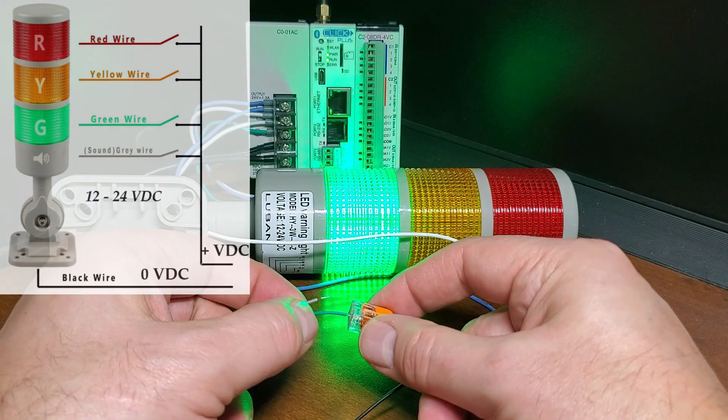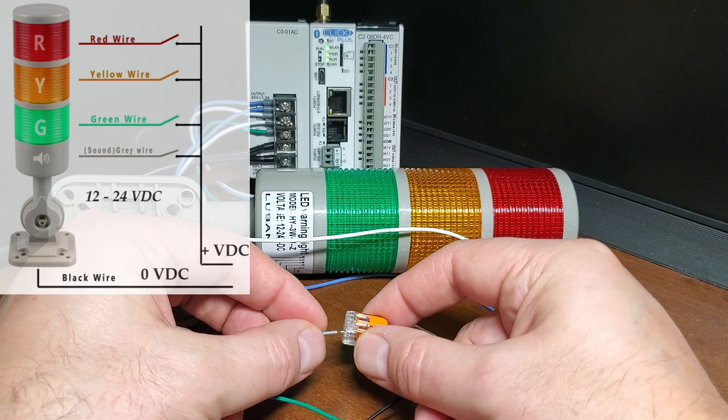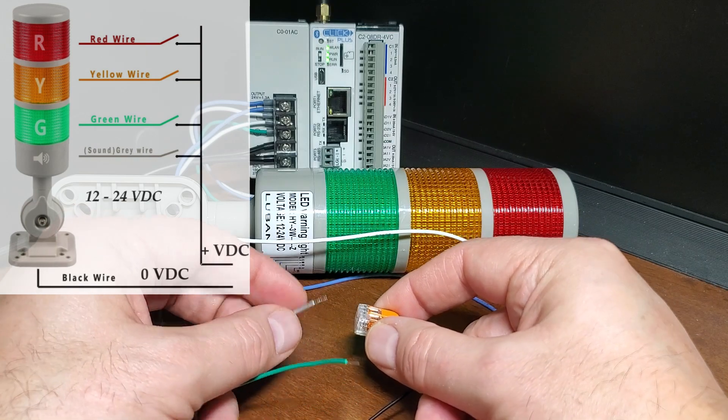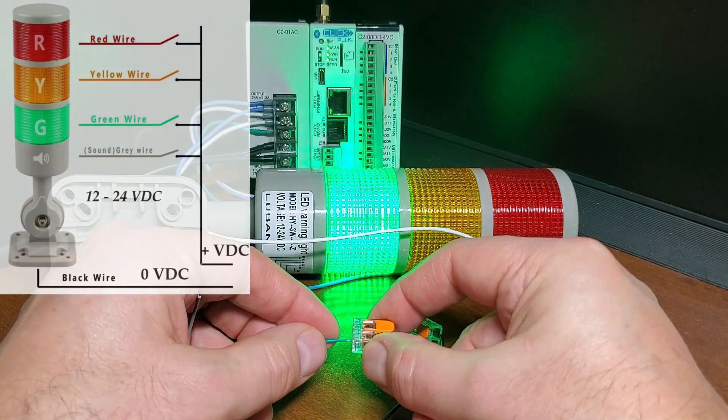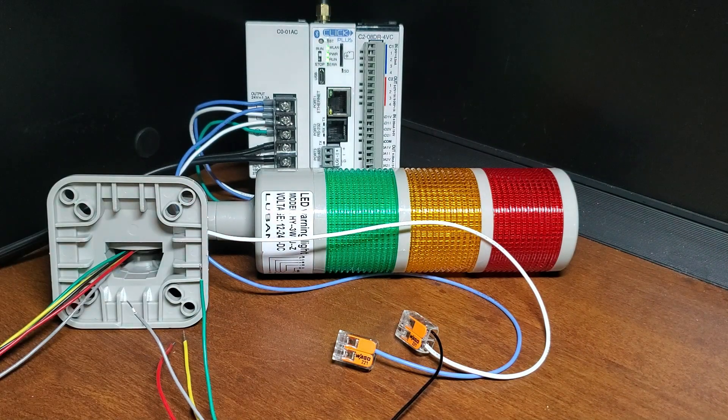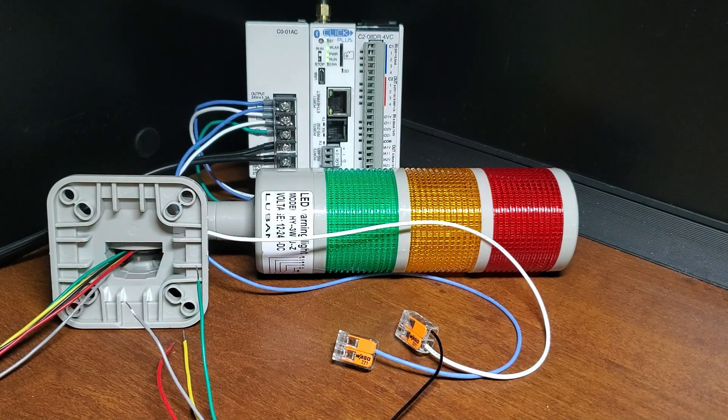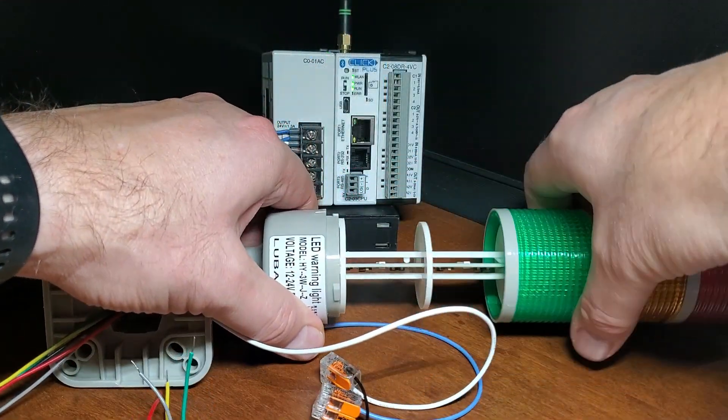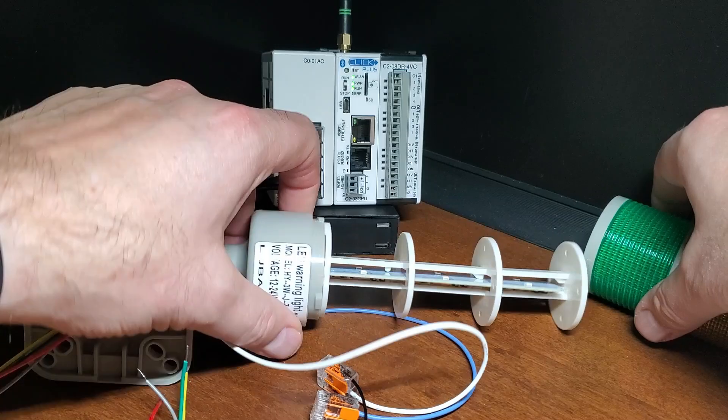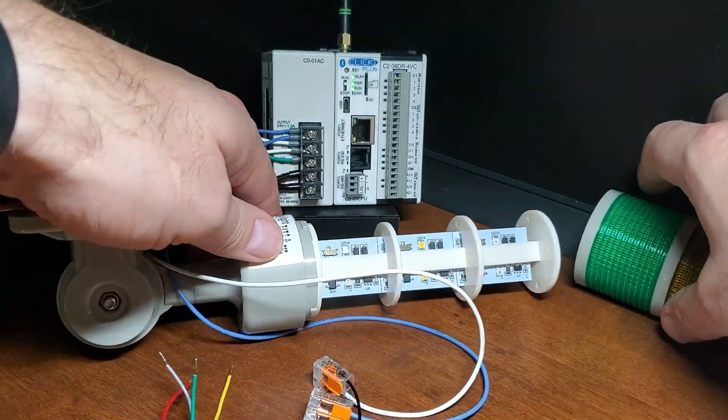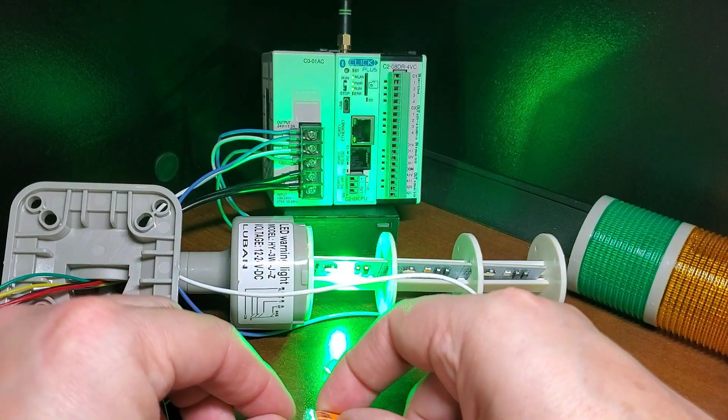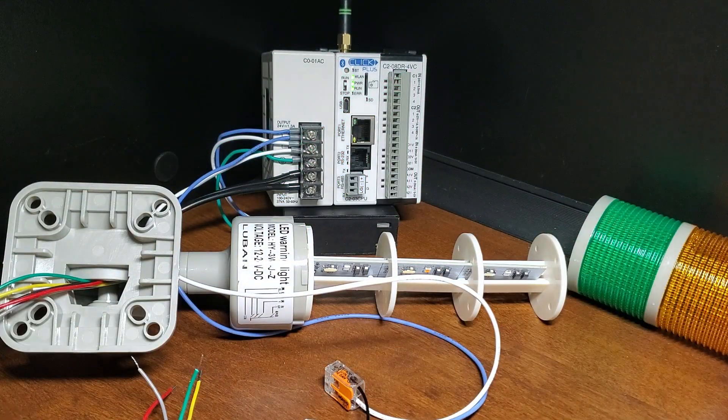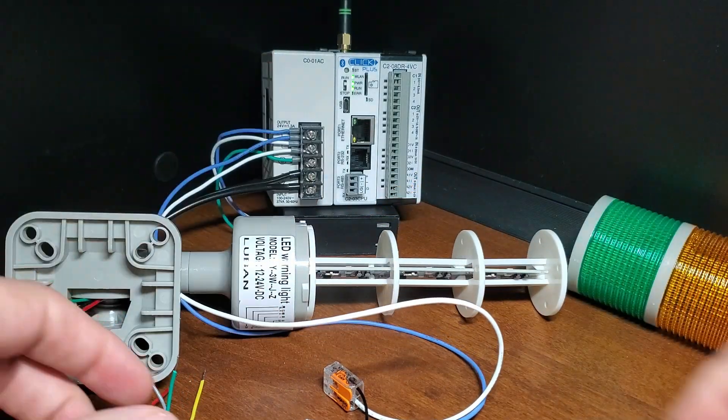We can test each light by connecting the corresponding wire to the plus VDC. In our case, this is 24 volts DC. Our stack light has a switch on each light to allow the light to flash automatically if the output is on. This will save you from programming this feature in the PLC or circuit.